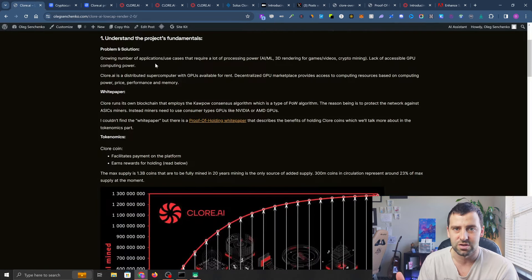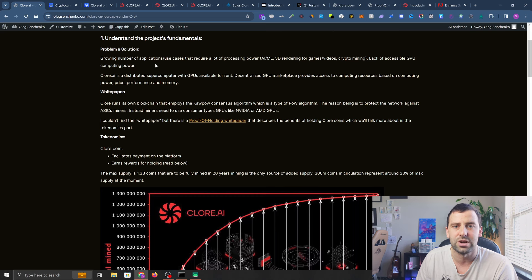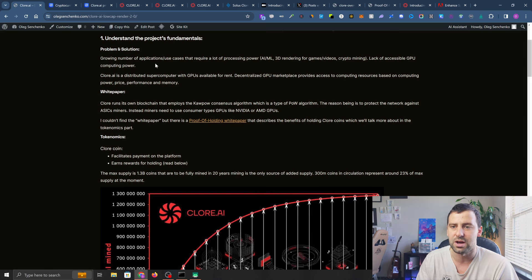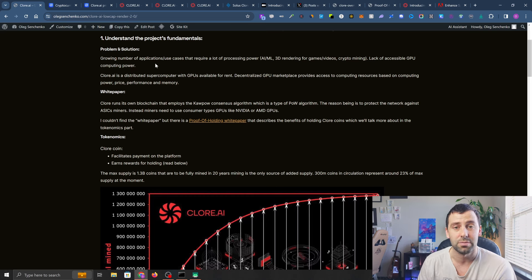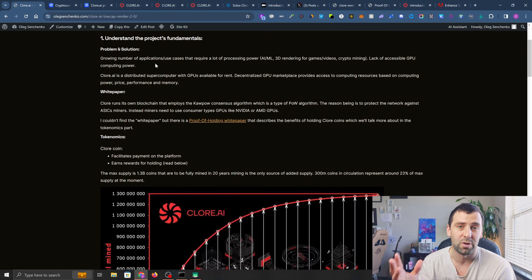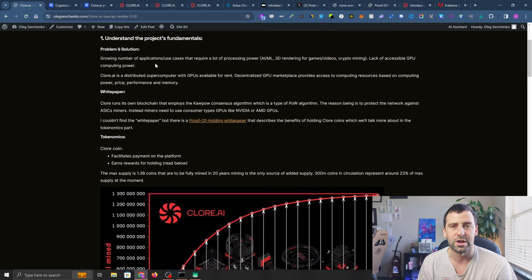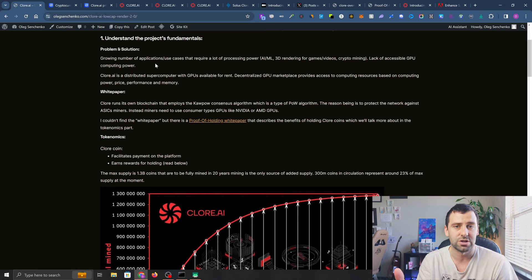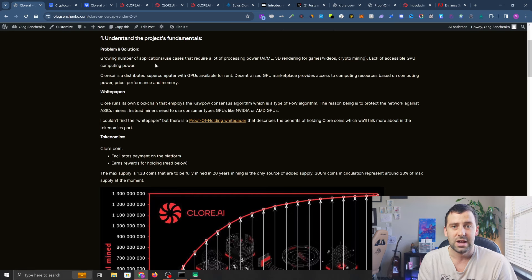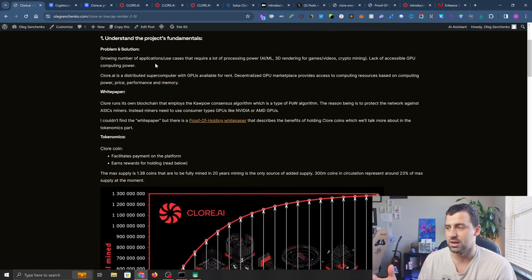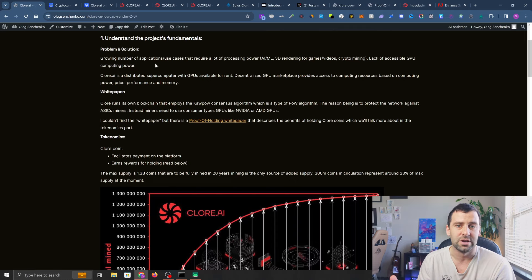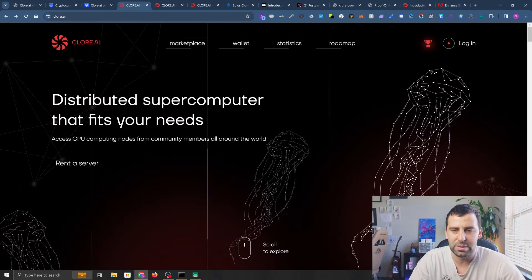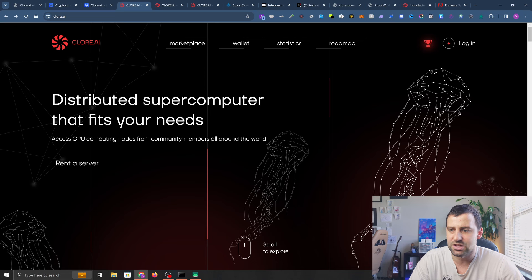Let's talk about the problem this project is trying to solve. Since I already mentioned Render, you probably have an idea. Basically, it's trying to solve the computational power problem because we have a growing number of AI projects that is skyrocketing, along with machine learning and 3D rendering needs.